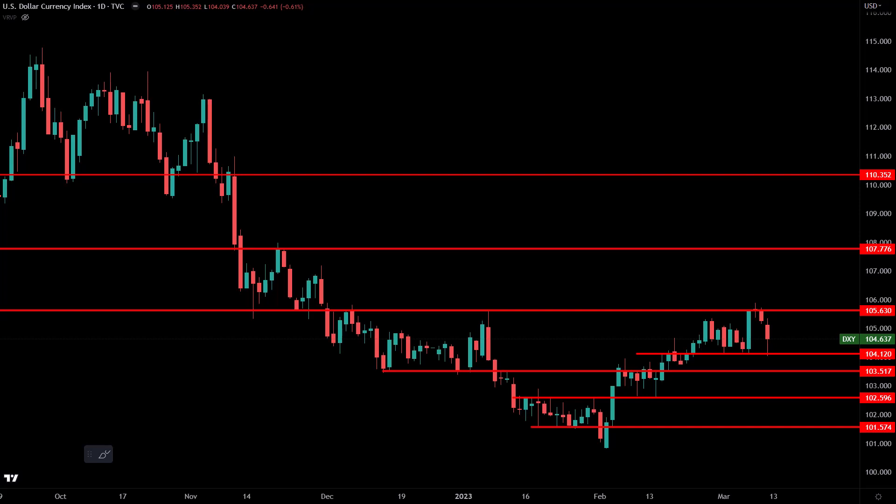Welcome to this week's Forex Forecast for the week ending March 17, 2023. My name is Justin Bennett with Daily Price Action and in today's video we are going to cover the US dollar index, the DXY, the Euro, the Pound, the Dollar versus the Yen, and also the Dollar versus the Canadian Dollar.